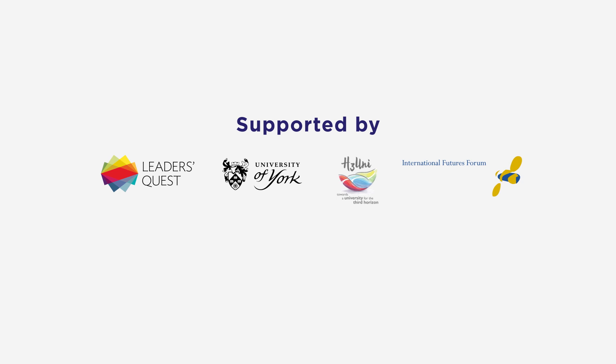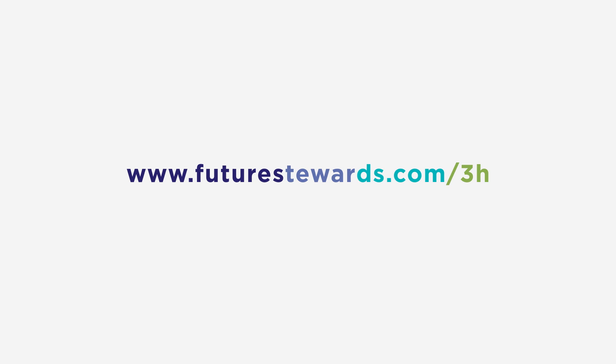If you want to jump in, visit futurestewards.com/3H where there are plenty of free resources for you to learn more and get started.